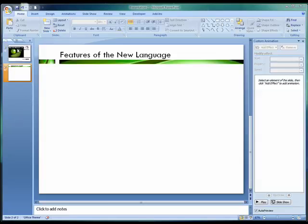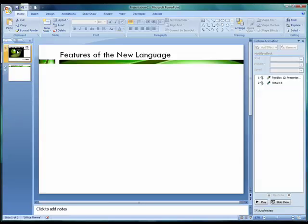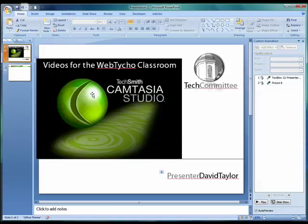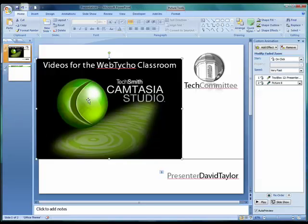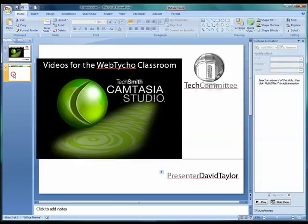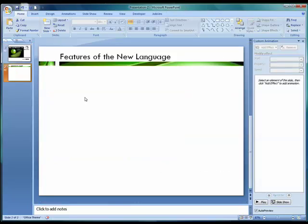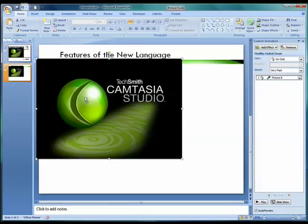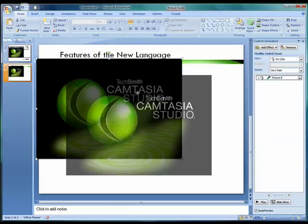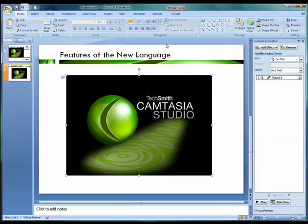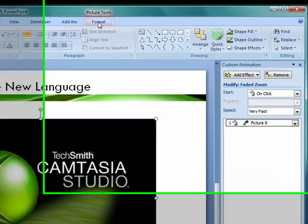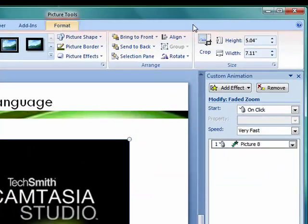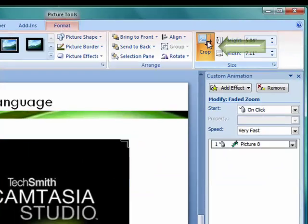We have a great candidate for a customized bullet in our TechSmith Camtasia Studio button. So let's select our picture, put it on our new slide that we're designing, and let's go to the Picture Tools ribbon, and then Format, and then the Crop tool.